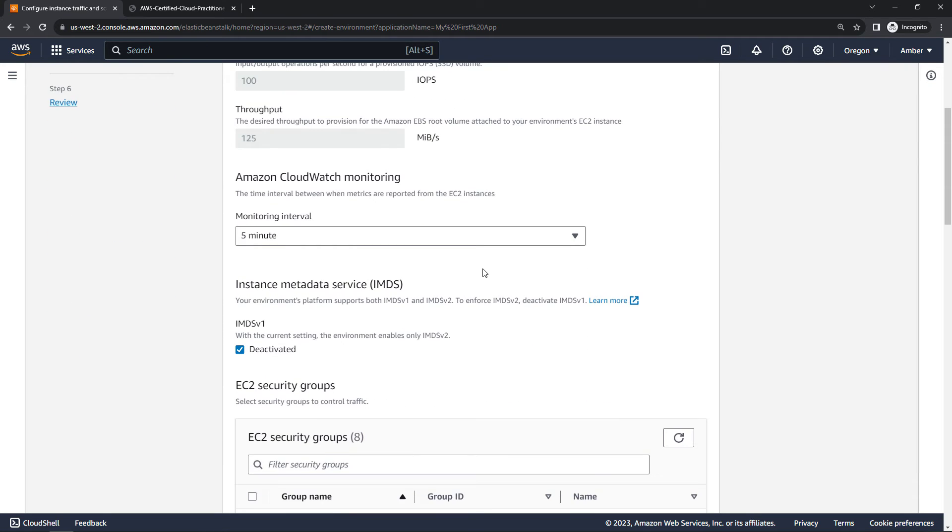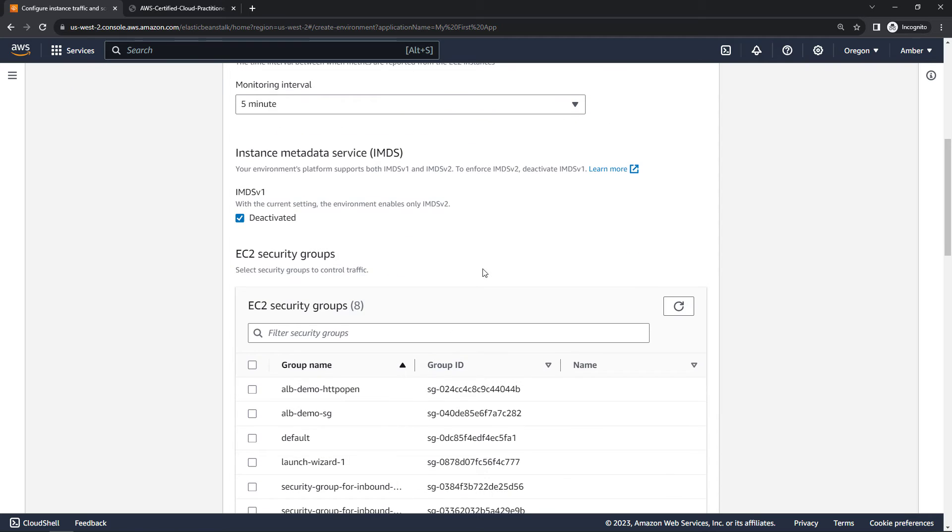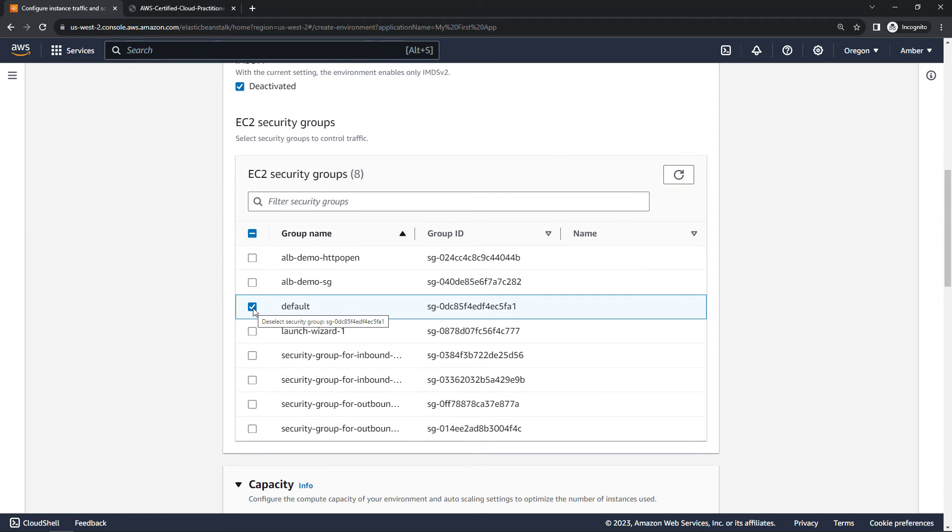CloudWatch monitoring. We'll go with defaults. Defaults, defaults, security groups. I have some that I've created for other demos. I'm going to go with the default on this one, which you should have as well. That will let us actually get to our website in the end.